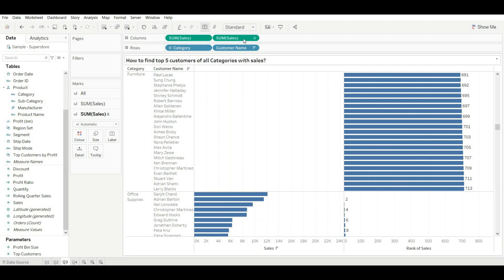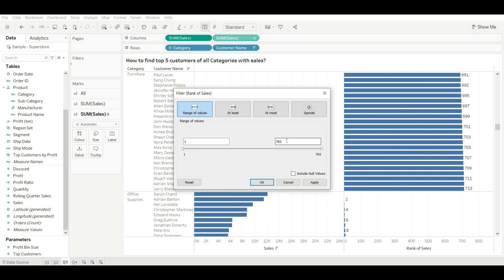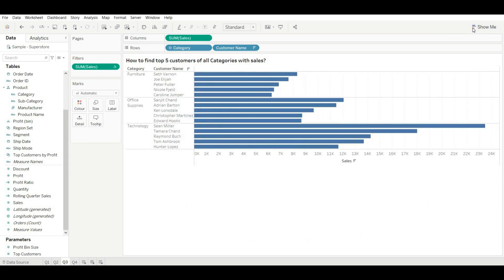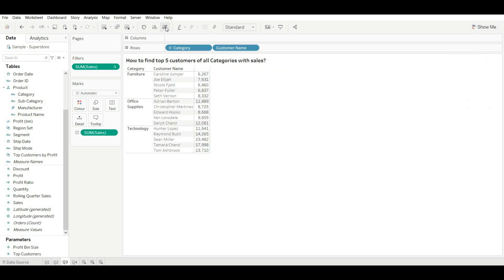To find the top five customers, drag the rank pill into filters, change it to five, and click OK. Change the compute to table and sort the values. Now we are getting the top five customers for Furniture, top five for Office Supplies, and top five for Technology.